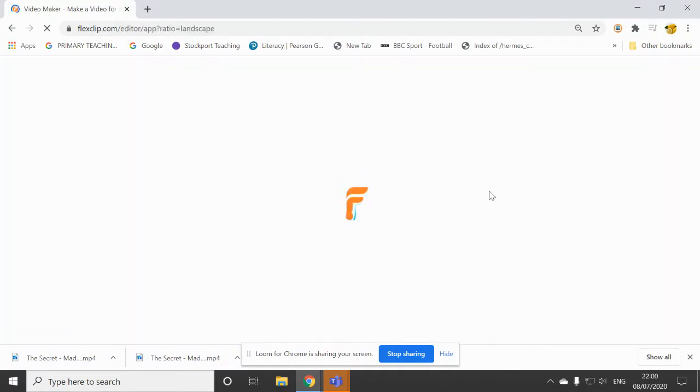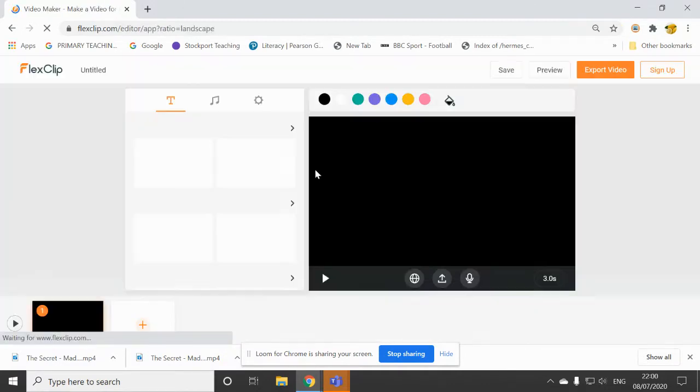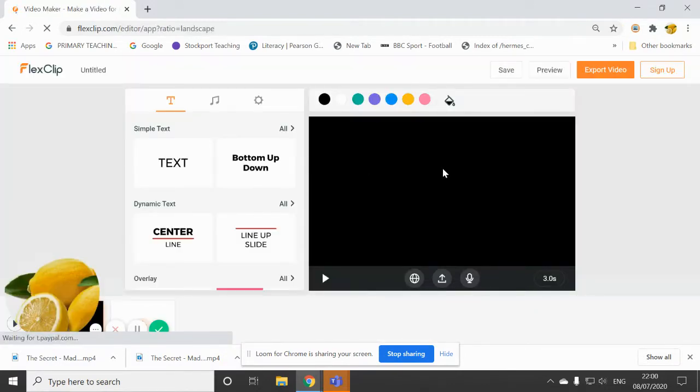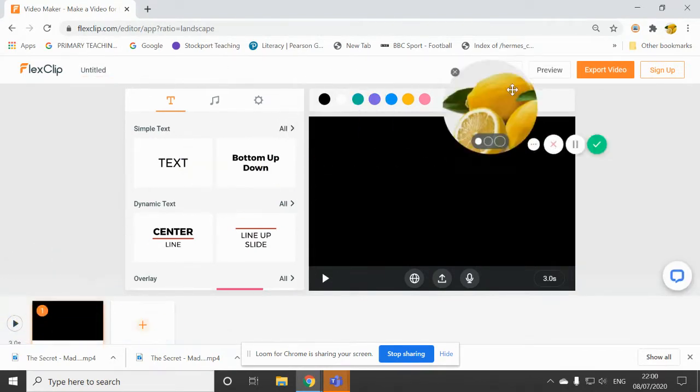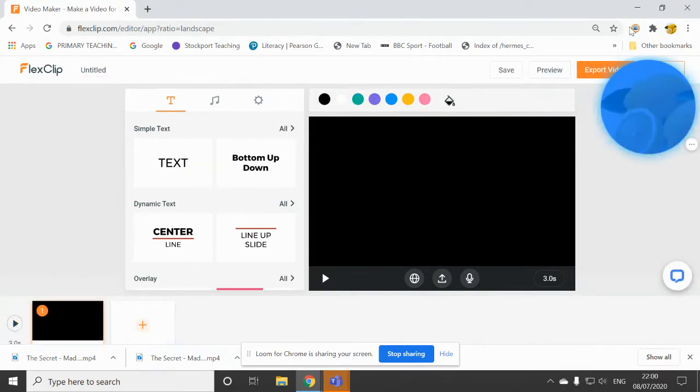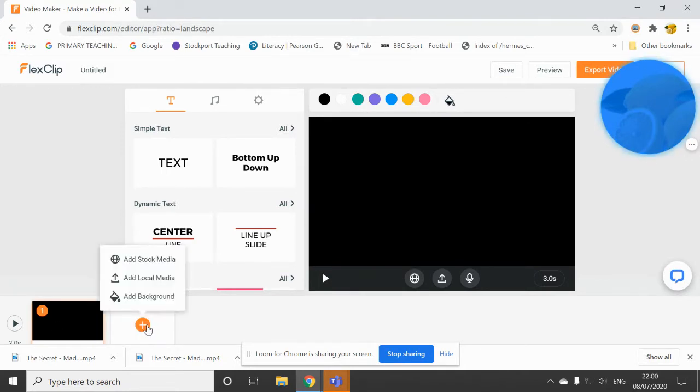So once you've clicked on start from scratch, it loads this dashboard for you. And you can see at the bottom of the screen, you can see a black screen. And then an option to add another clip.